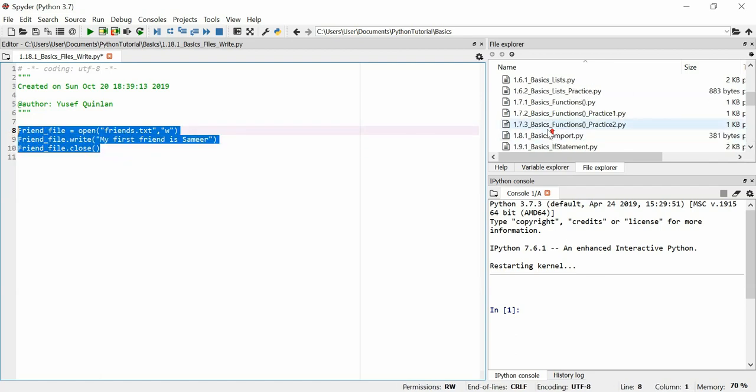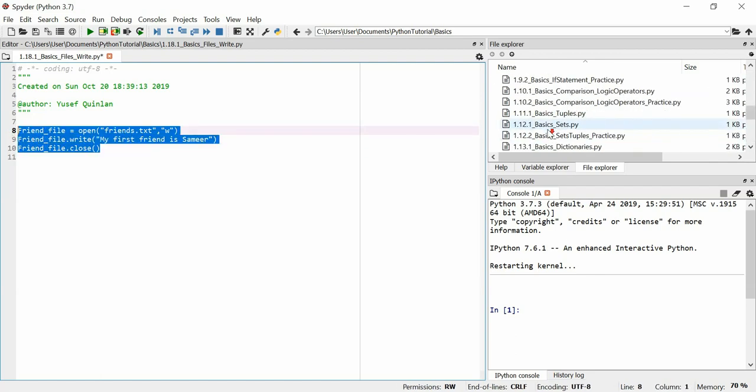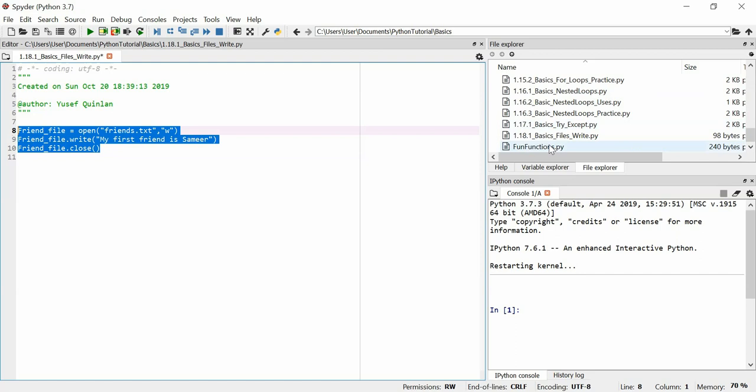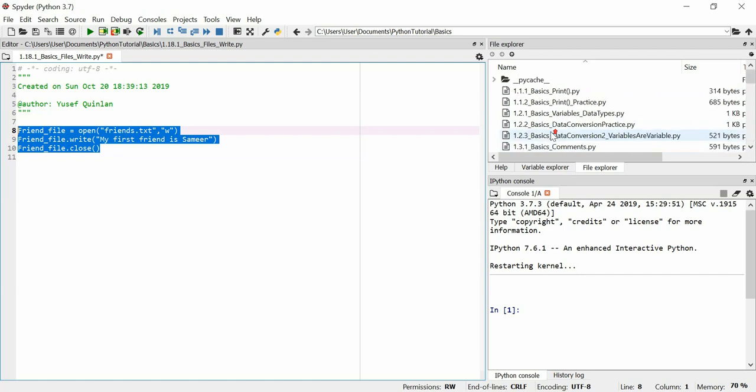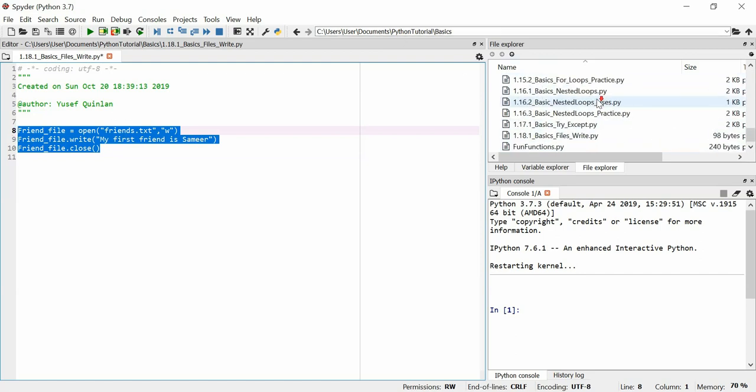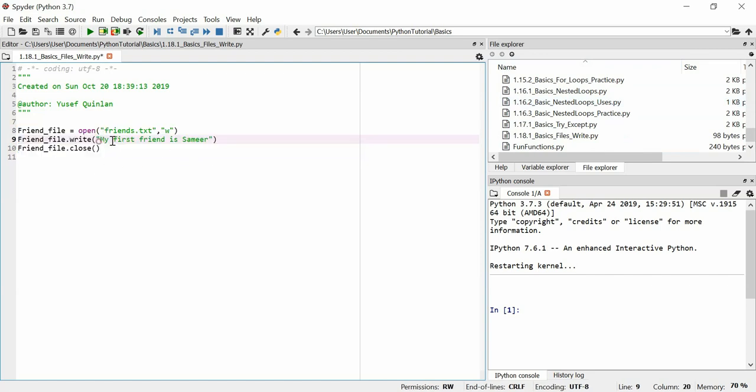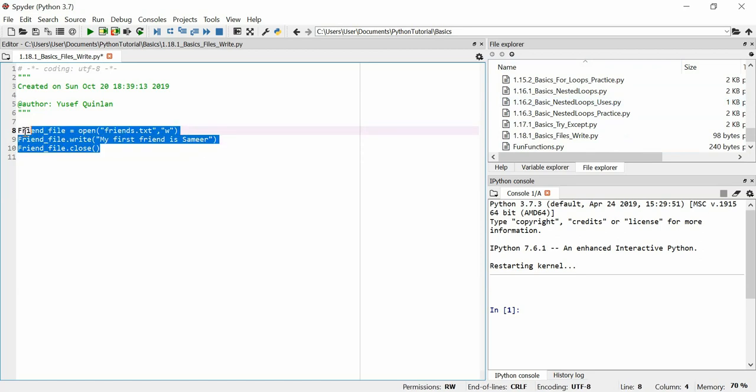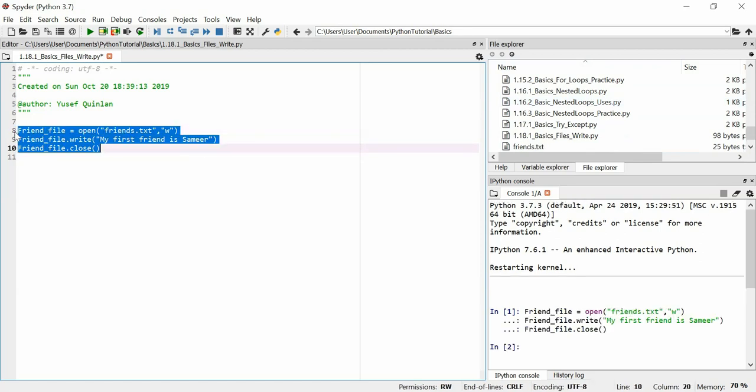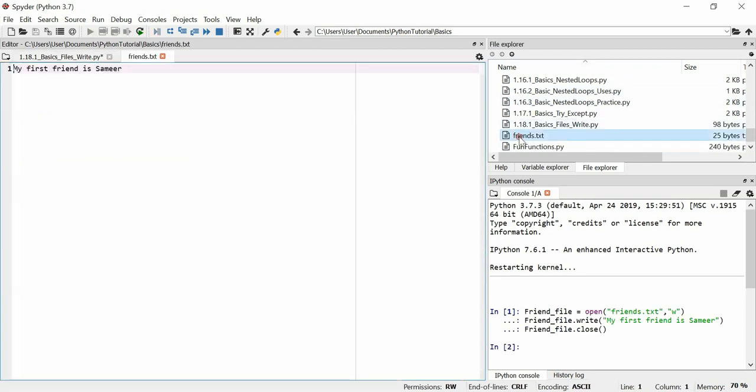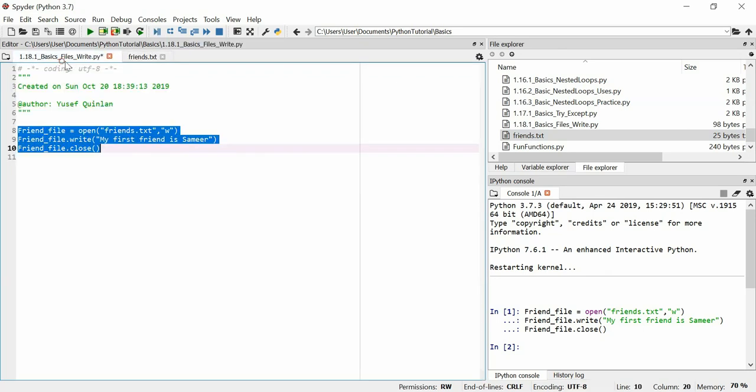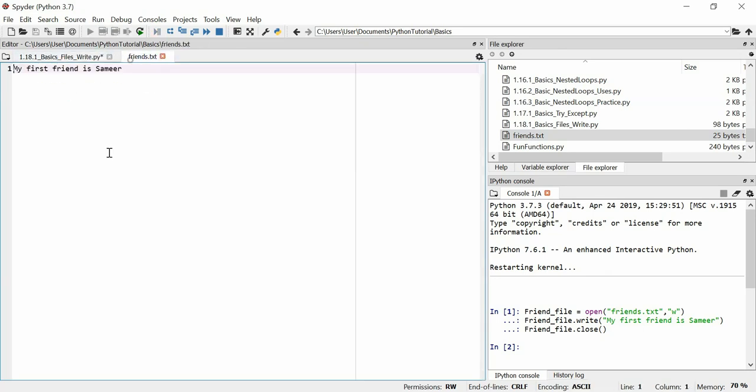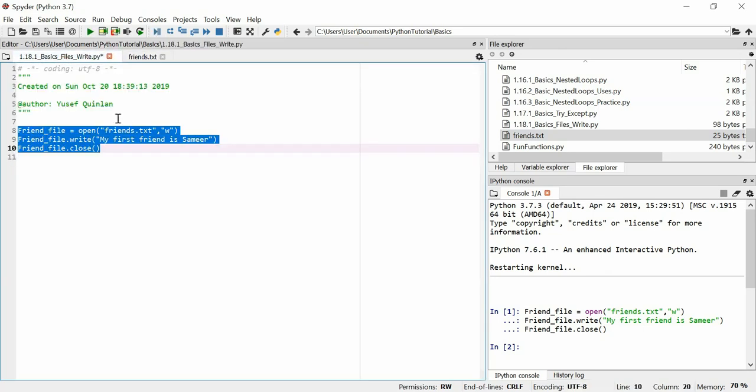So we'll do this and here I don't have this file. This file doesn't exist, this friends.text, and this is the folder that I'm going to be doing it in. So if I run this, it should exist and it should have this text in its first line and its only line. So here we are, friends.text. My first friend is Semir. So I'm satisfied that this has worked.